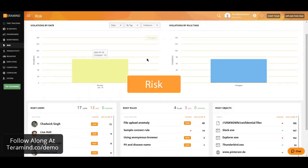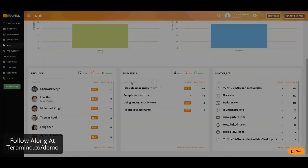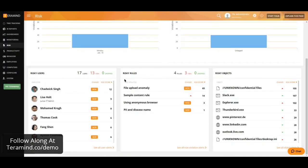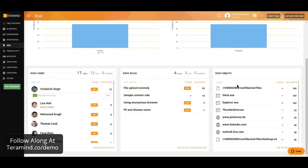Our risk dashboard will provide you with an understanding of where in your organization you're accumulating risk as well as how to decrease that risk over time. Our graphs will show you what violation by tag as well as when policies are generally violated. Just below, you'll find three reports highlighting risky users as well as most commonly violated rules as well as any websites or applications used in conjunction with those policy violations.